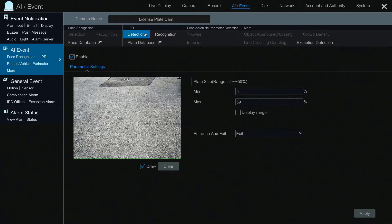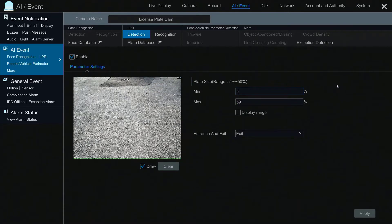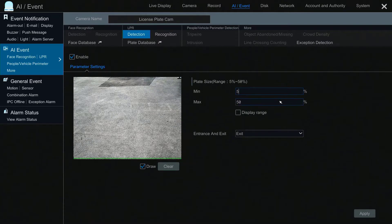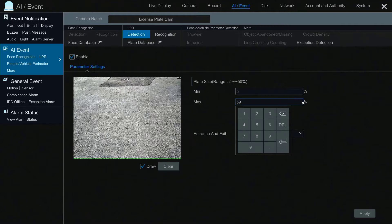First let's review the parameter settings under the Detection section. The Plate Size setting has a minimum and maximum value between 5% to 50%. That percentage signifies the percentage of the screen that the plate is visible. This is the most important setting to ensure successful detection of a plate.